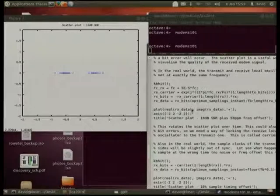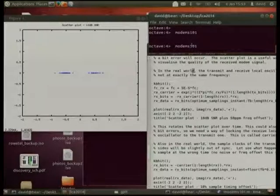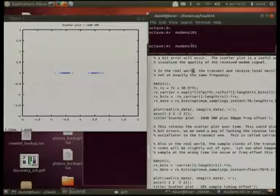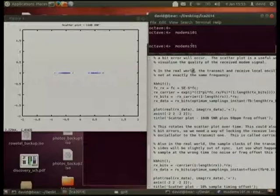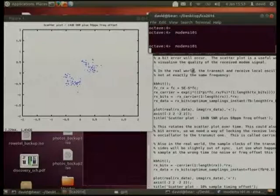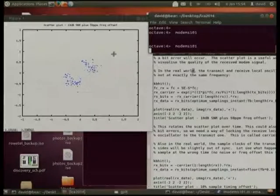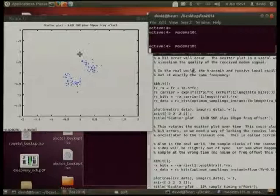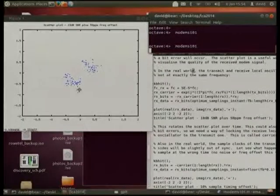In the real world, the transmitter and receiver are at different sites. They don't have exactly the same local oscillators mixing the signal up and then down again — there'll be a difference in frequencies of those two oscillators. Those points are being rotated around in time because of the difference in the two up and down converters, so they're sort of moving around in a circle. Eventually, some of these points cross the zero point, so due to that frequency offset between transmitter and receiver we've started to get some bit errors.